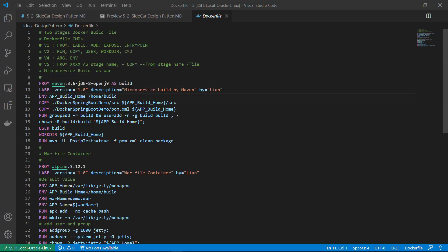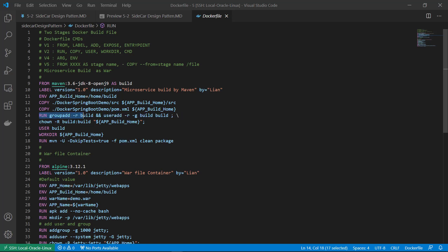Environment parameter, build user home. Copy docker-spring-boot-demo source code to the image. Also copy pom file to image. Add build user and group.